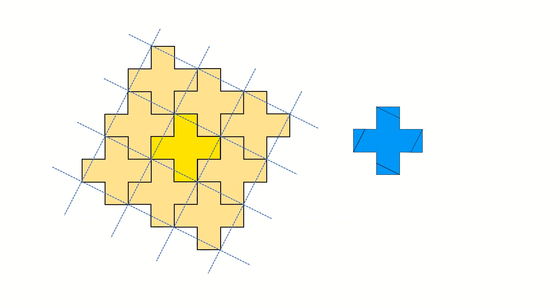And you can easily see from this pattern how to cut the cross into five pieces to rearrange them into a square.